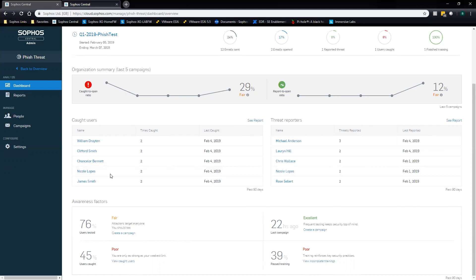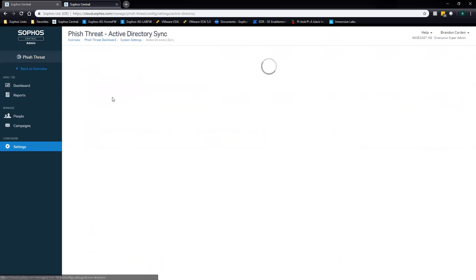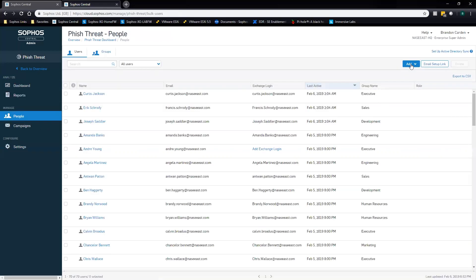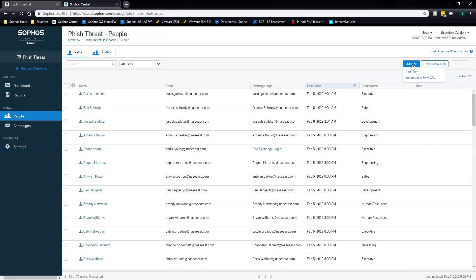The next thing is the settings section for initial setup. You've just gotten PhishThreat — what do you do? First, choose whether you want to add users via Active Directory sync. If you want AD sync, you can do that here: click AD sync, download the AD sync installer, set the settings on the Active Directory server, and it'll import your users and user groups. The second option is to go into People, click Add, and import via CSV. The third option is to add each user individually, though that can be pretty laborious in large organizations.